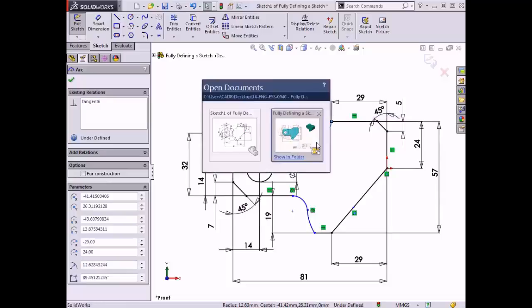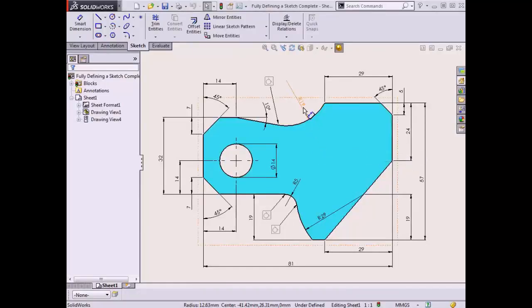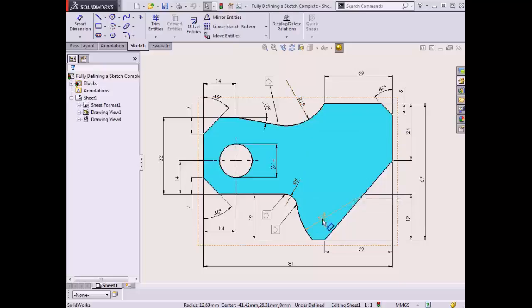I'll switch back to the drawing to view the remaining dimensions and take note of the radius dimensions for the three arcs in the sketch profile. The top arc has a radius value of 19mm, the small arc has a radius of 5mm, and the bottom arc has a radius of 29mm.